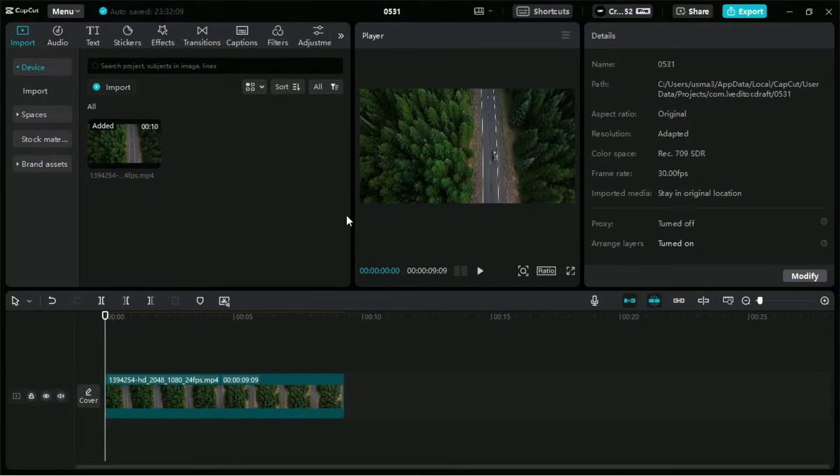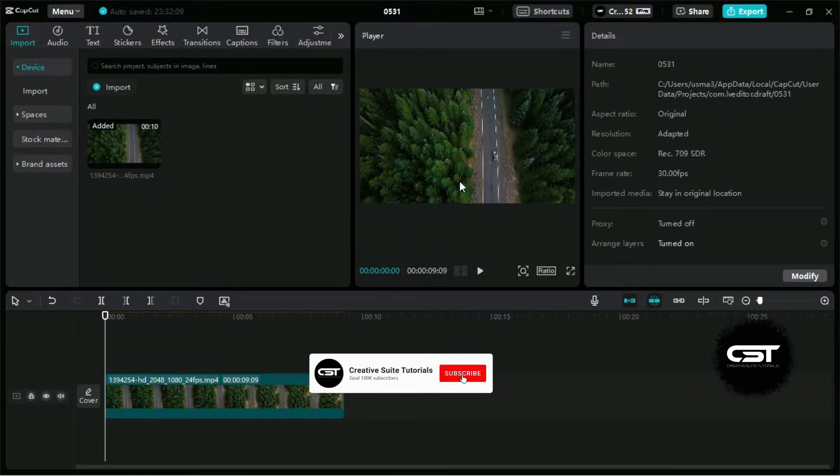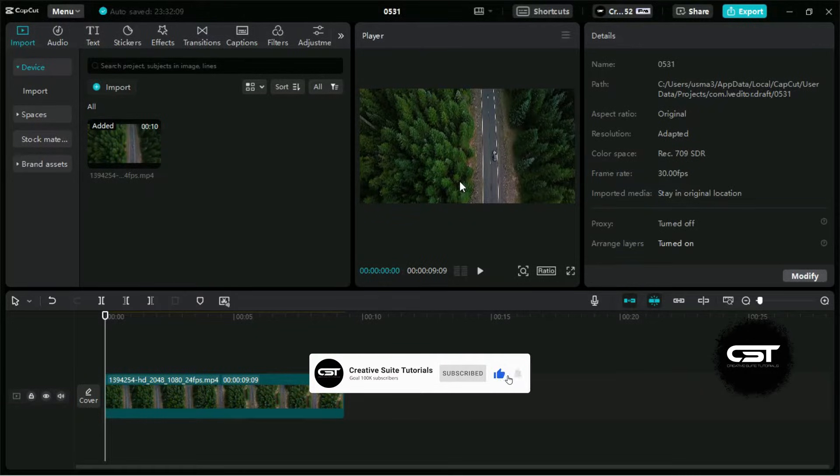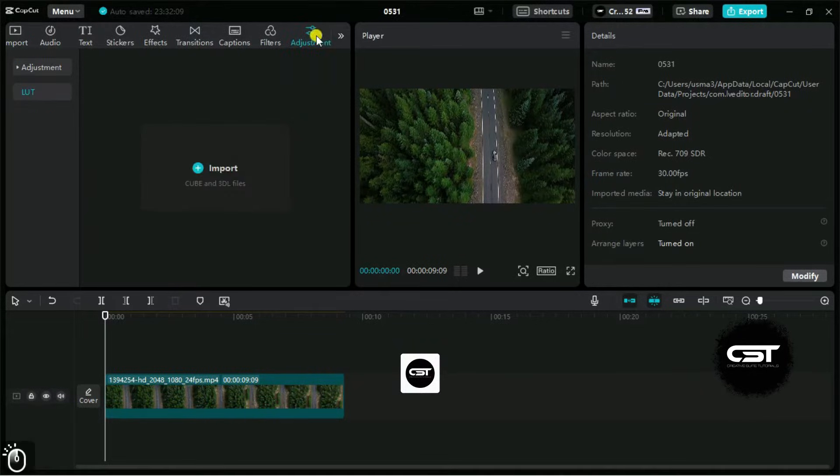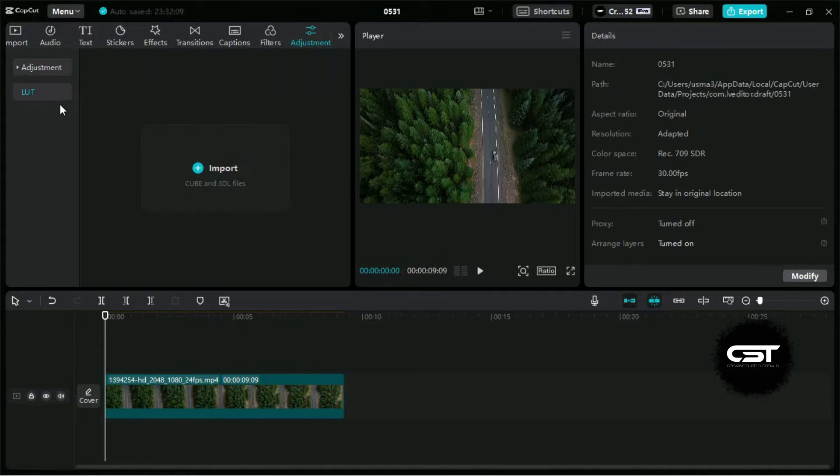Let us teach you how to import and use the premium free LUTs in your CapCut software. We have this aerial shot downloaded from Pexels.com. Now we will import LUTs and apply them on this video. In the adjustment section, we have a separate LUTs tab.